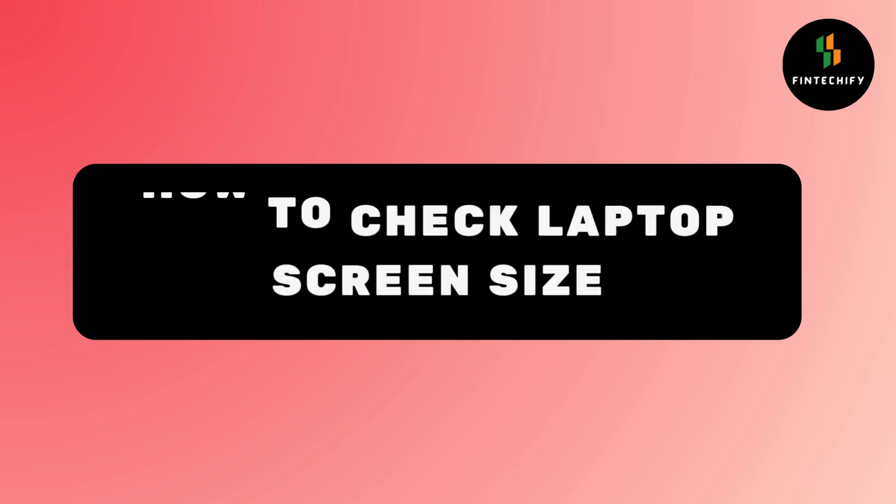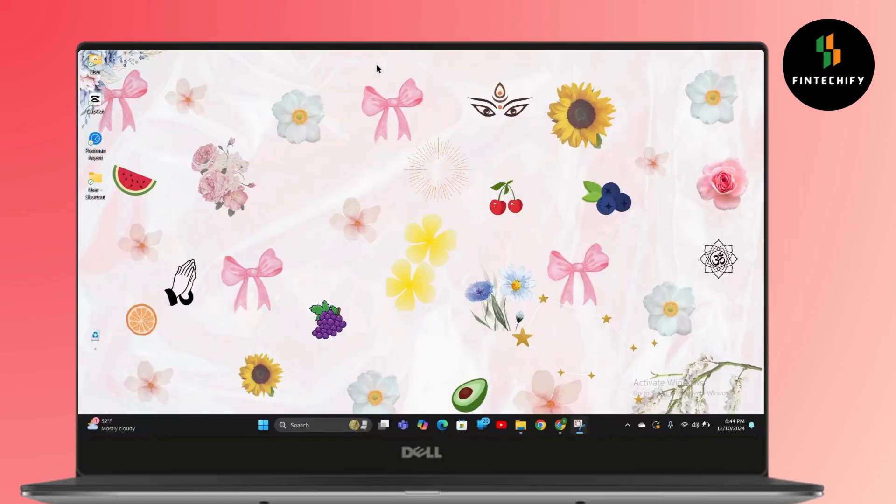How to check laptop screen size. Hello everyone, this is Sabrina here to help you today. So without any further ado, let's get right into the video.